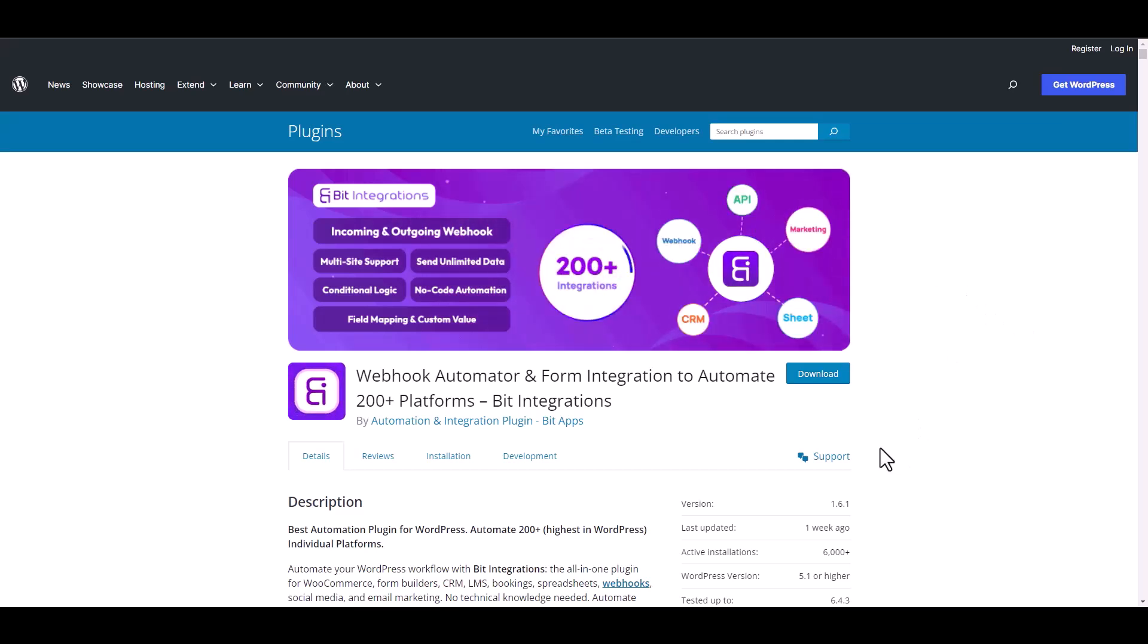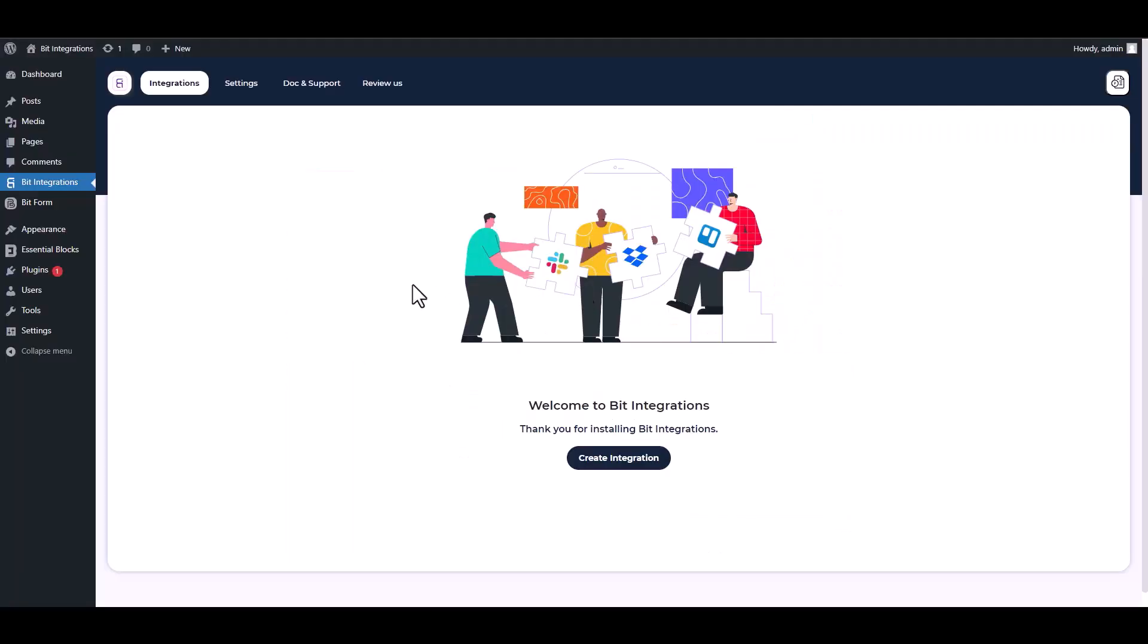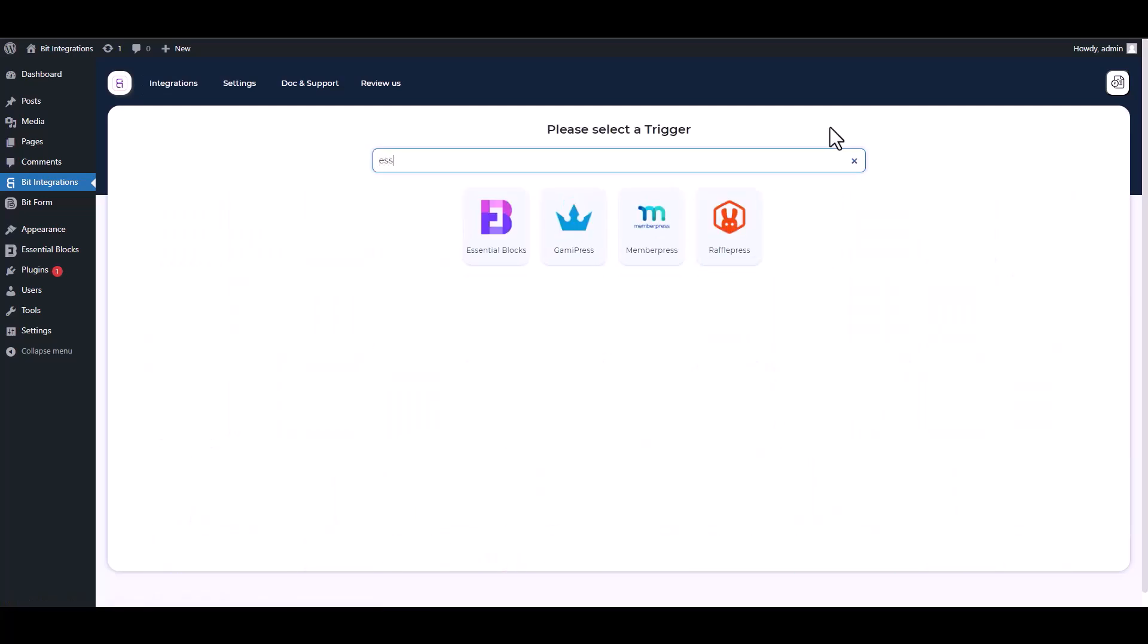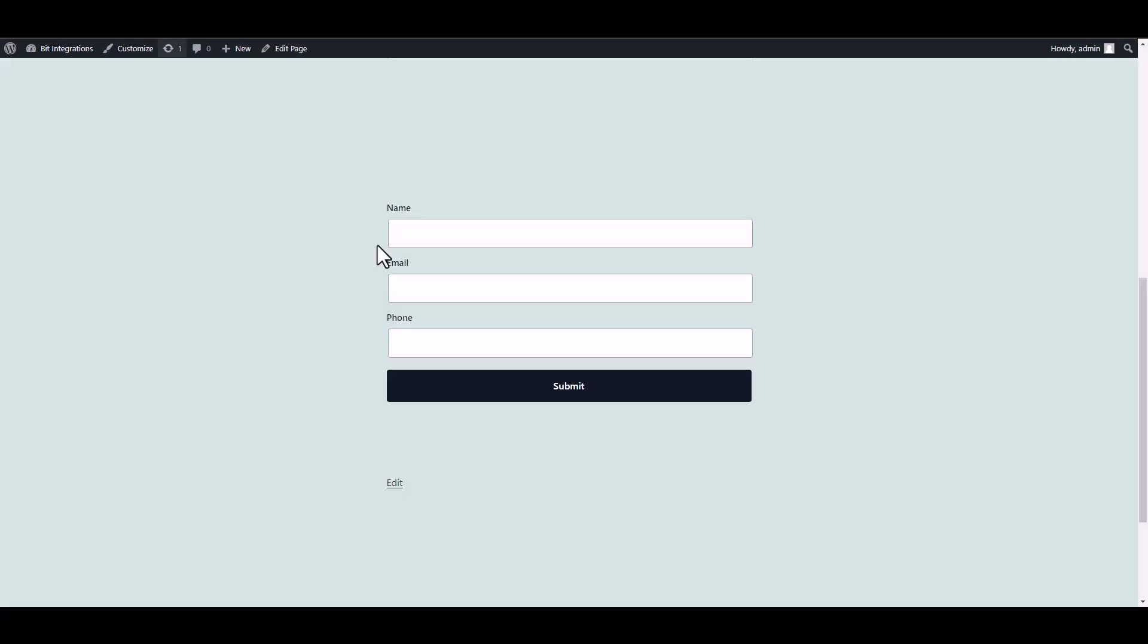I am utilizing the Bid Integrations plugin to establish a connection between these two platforms. Let's go to Bid Integration dashboard, create integration, search and select Essential Blocks, fetch it. Now go to your form and fill it up to fetch the data.